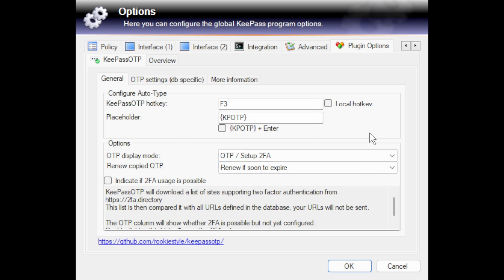Under that there should be a General tab, OTP Settings, and More Information, and the window should be populated with OTP information. You will see that I've already entered a KeePass OTP hotkey as F3 — the F3 key on my keyboard — which I press to automatically enter the copied two-factor authentication code into the relevant website. You can choose any key provided it hasn't already been used within KeePass; for example, F1 is the help key. I use F2 to auto-type usernames and passwords, and F3 to auto-type the two-factor authentication code.